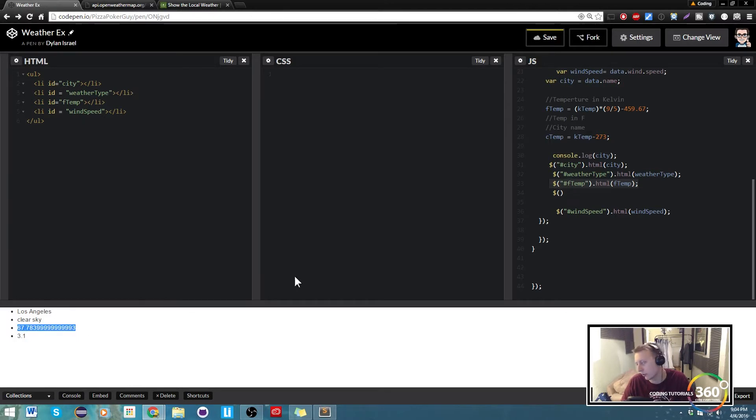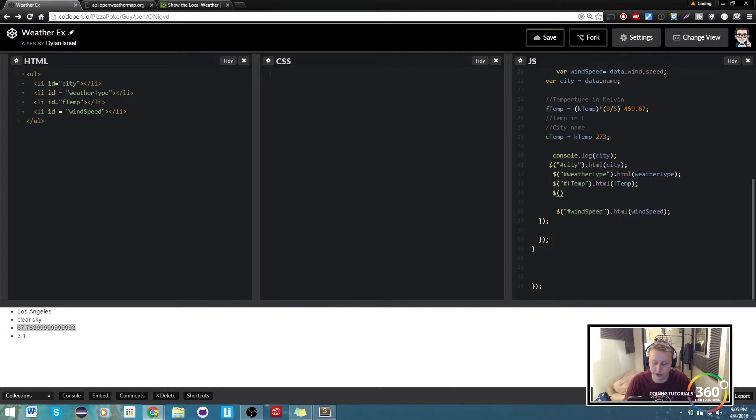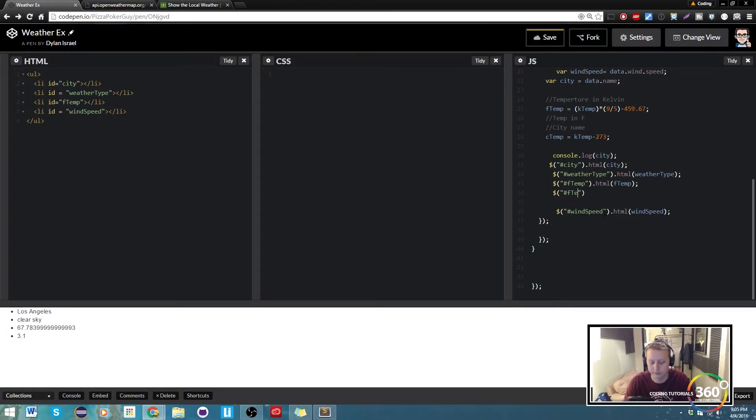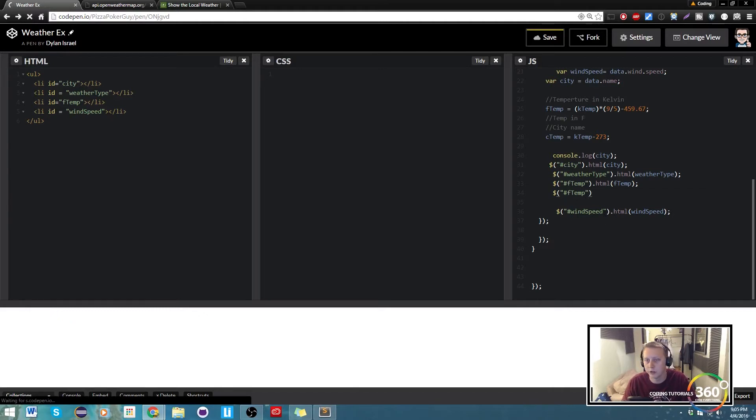So we're just gonna say, targeting F temp, when someone clicks it, we're gonna run a function that does some stuff.